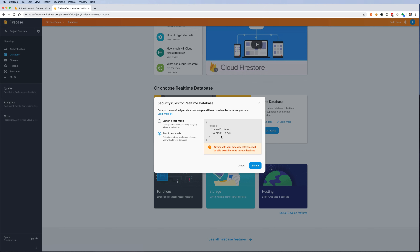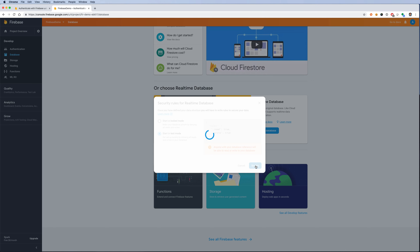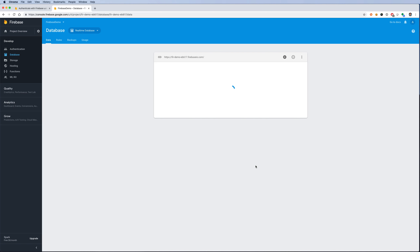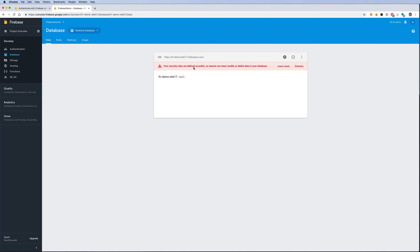Test mode is a security feature that controls who can write and read to specific locations in the database. It's a very liberal approach — not very restrictive. It even tells you that your security rules are defined as public, meaning anyone can read, modify, or delete data in your database.